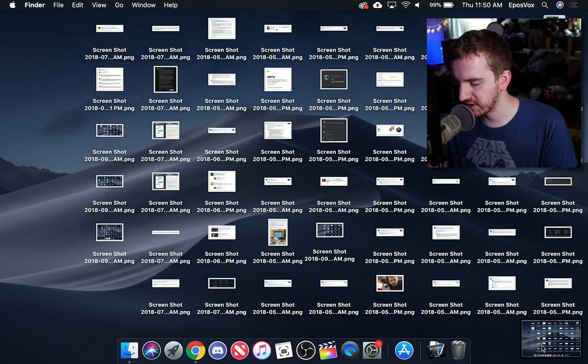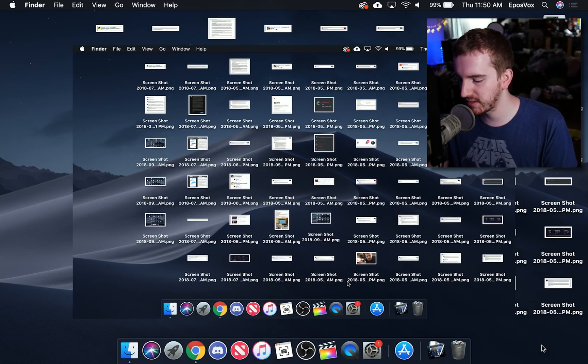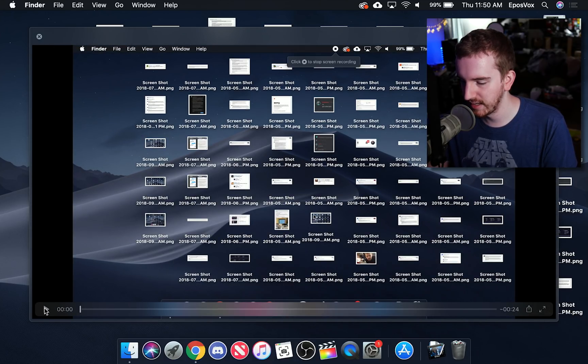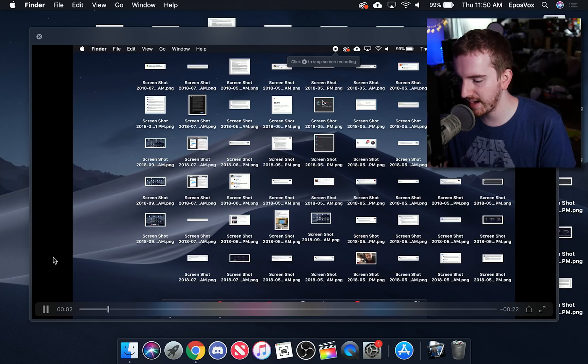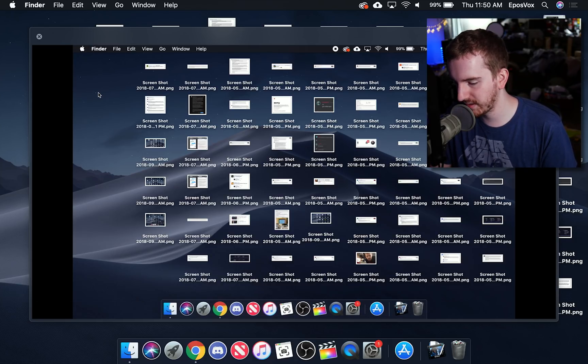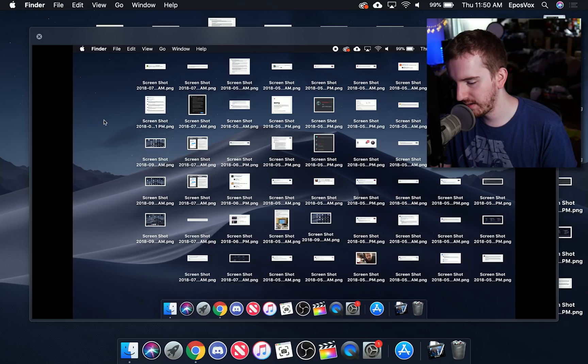It's going to actually save that video to the desktop and show that little floating thumbnail thing and if we click it we can now play the video back. You can see it moving the cursor around.